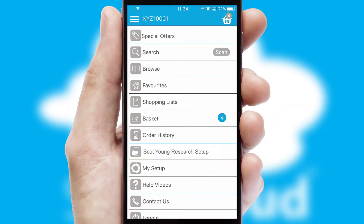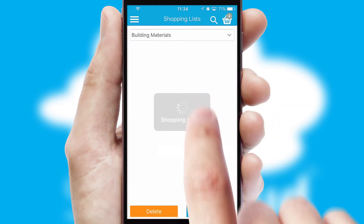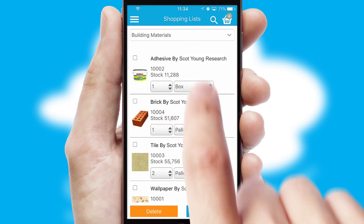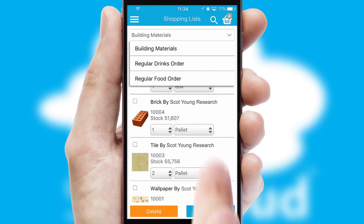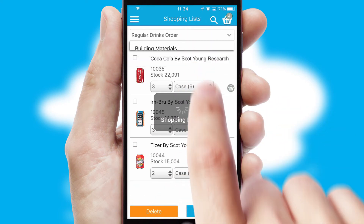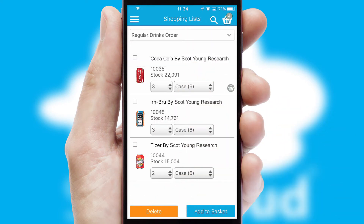Both suppliers and customers can set up and maintain shopping lists, often based on purchase history or recommended items.